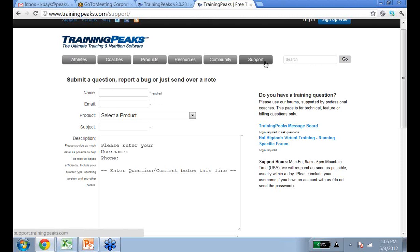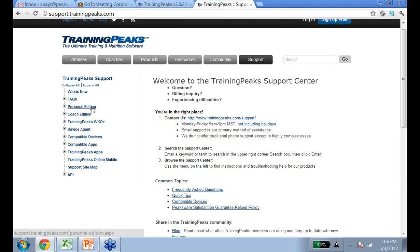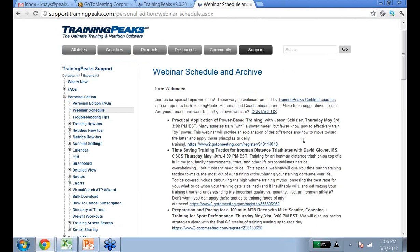If you want to sign up for additional webinars, or watch Jason's webinar a little later, go to the Support Center, click on Personal Edition, then click on Webinar Schedule. This is where all the webinars are listed that you can sign up for and watch again.